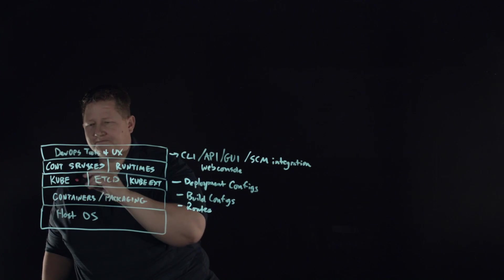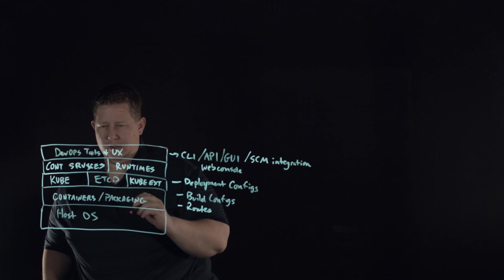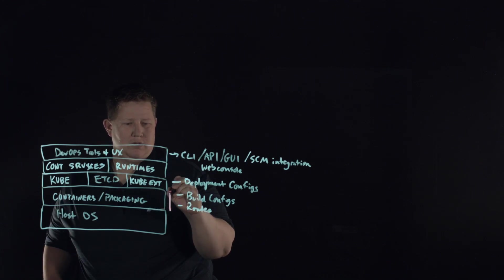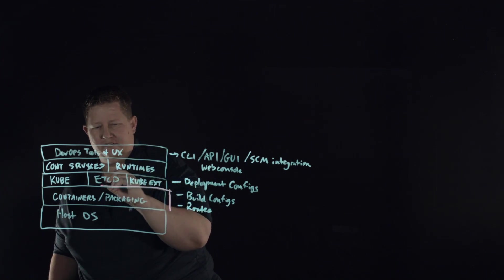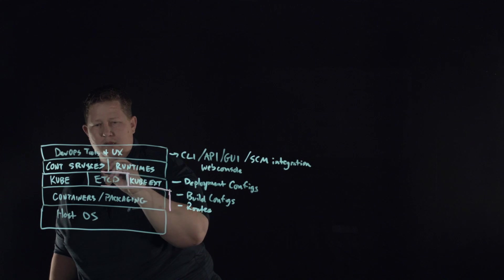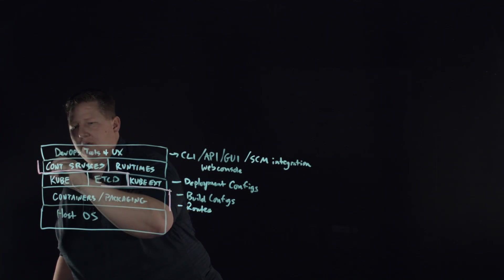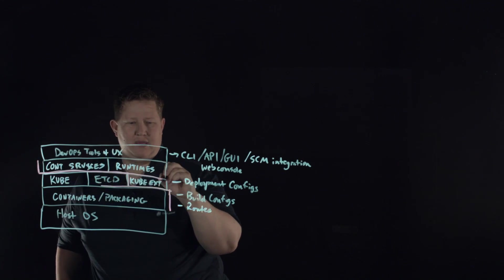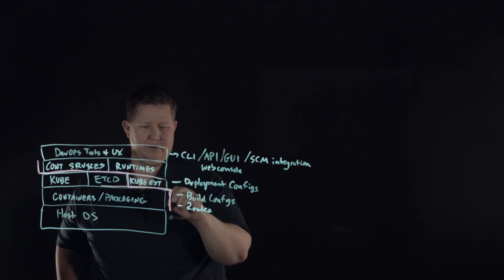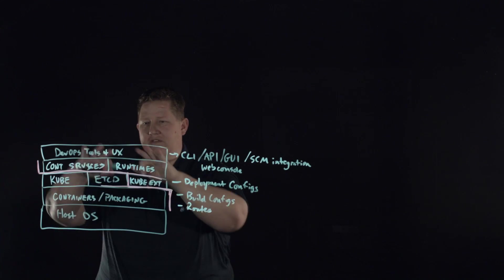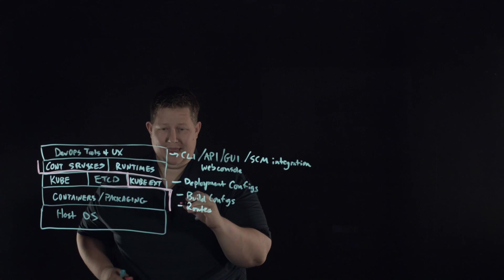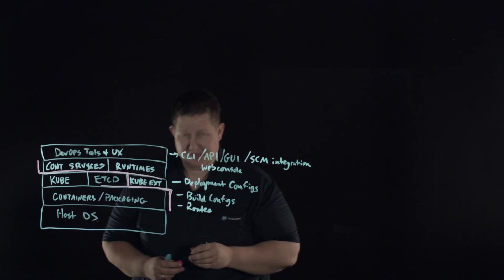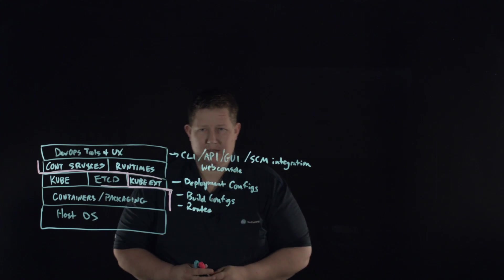If Kubernetes and Docker stopped here, these sections here are what's added with what OpenShift brings to the table.